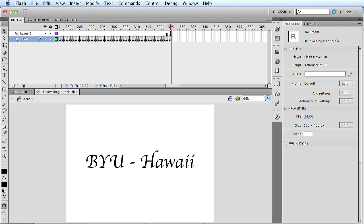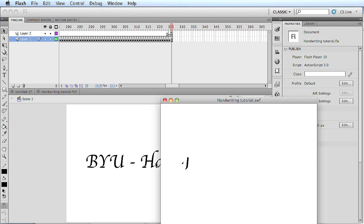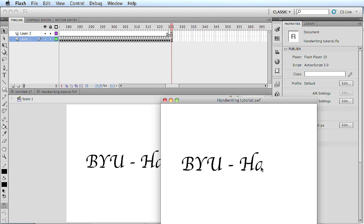Aloha! I'm going to show you how to use Flash to animate text and make it look as if it's handwriting, such as this. And depending on how fast you animate it, you can make it go faster or slower. I went kind of slow with this one.